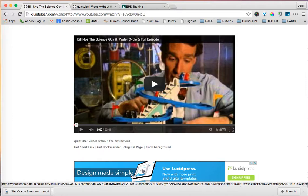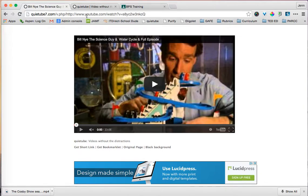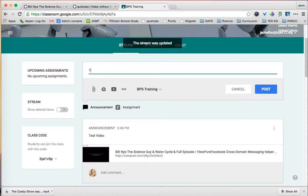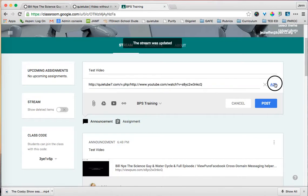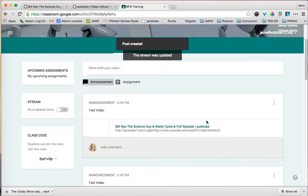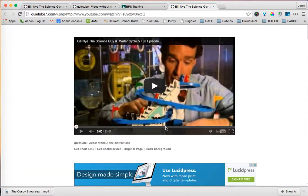If you're comparing the two, you might end up preferring ViewPure over QuietTube, but they're both quite similar. Again, you can copy the QuietTube link, head into Google Classroom, write your assignment or announcement, click the link button, paste it in, hit add, hit post, and your students will watch the video through QuietTube — all distractions eliminated.